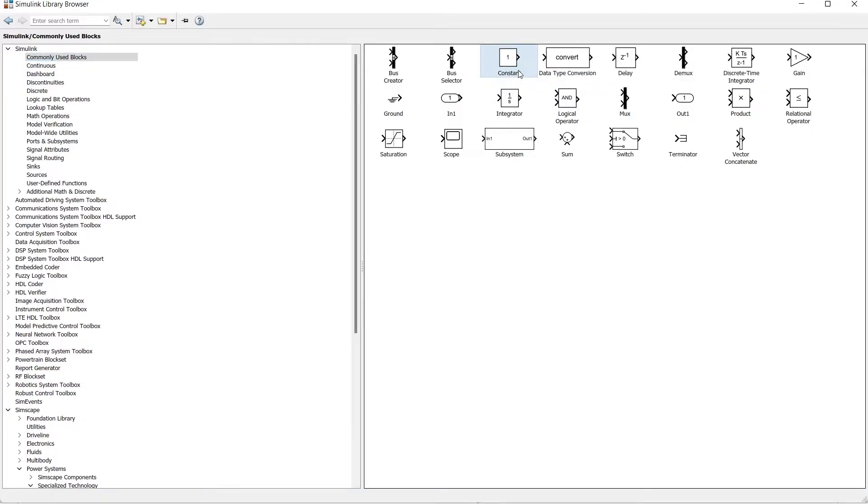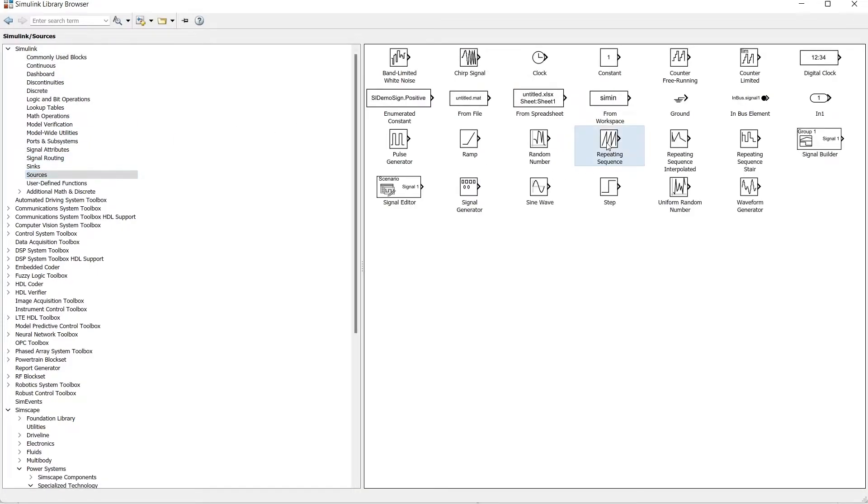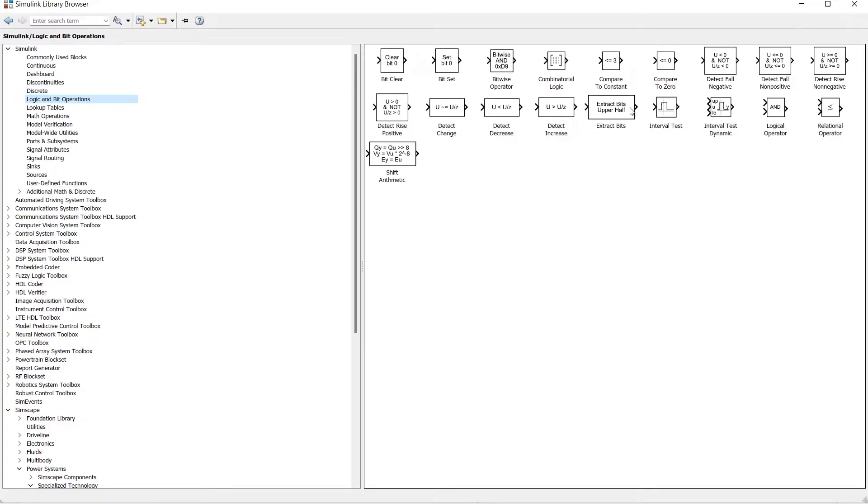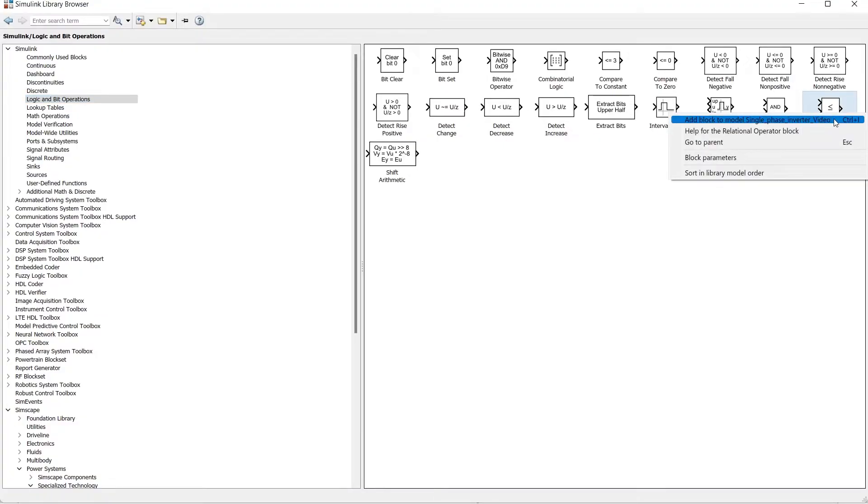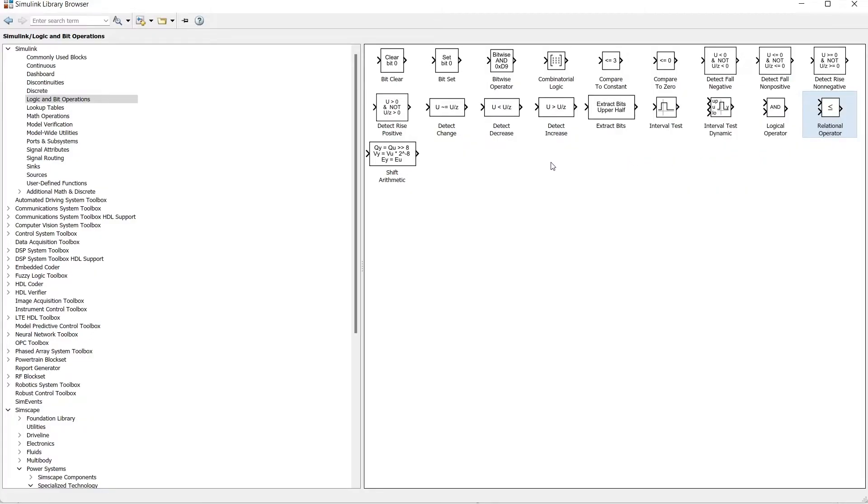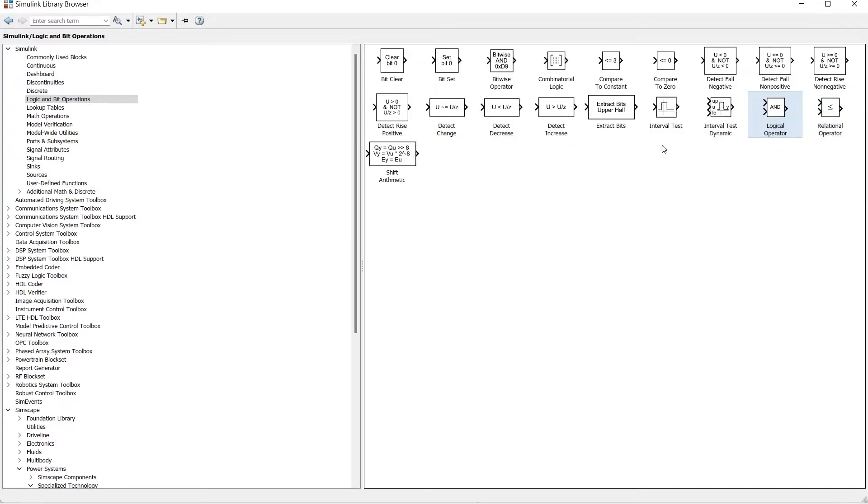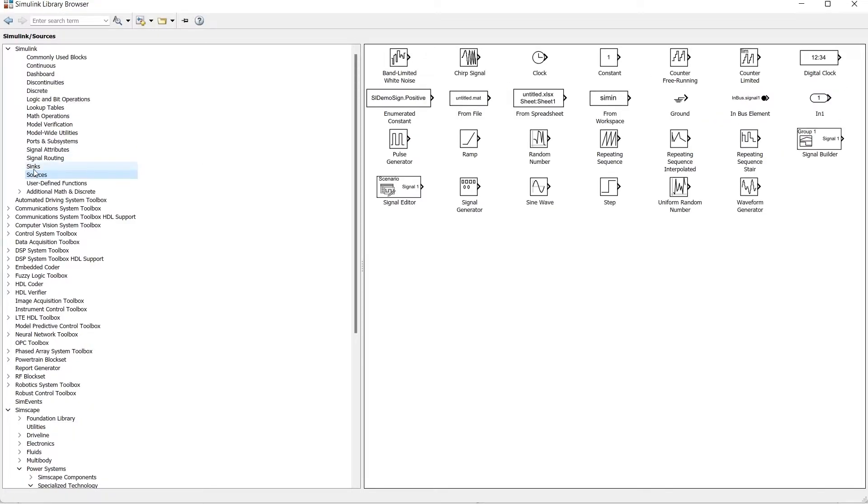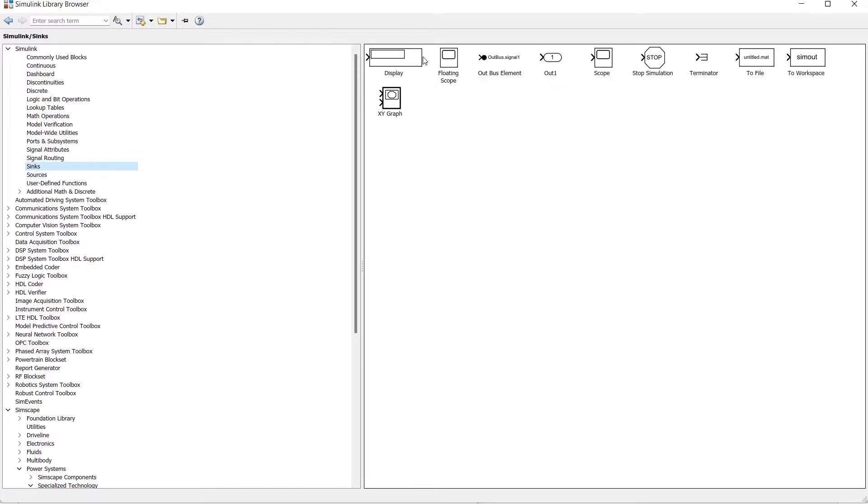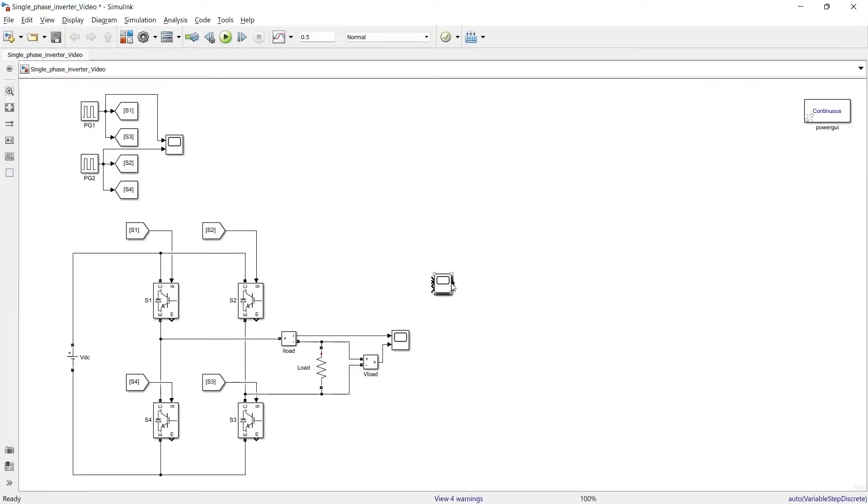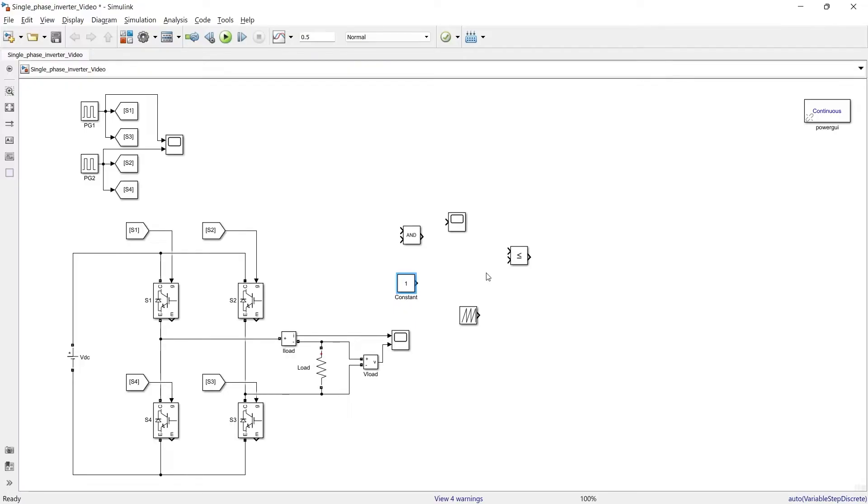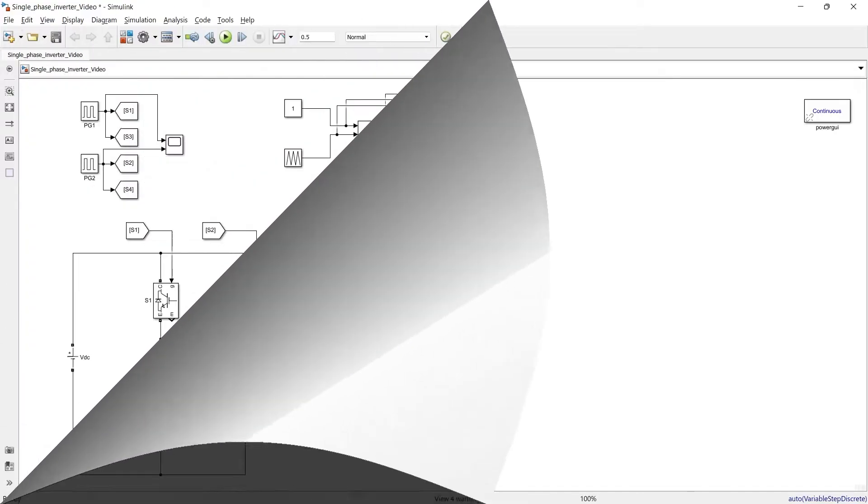We will add this constant block then we will add repeating sequence and to compare both of the signals we want relational operator and finally to have signal for particular time we will add logical operator. We want to have scope. So now we have almost all the components to produce PWM signal. So now I am going to prepare circuit for that.